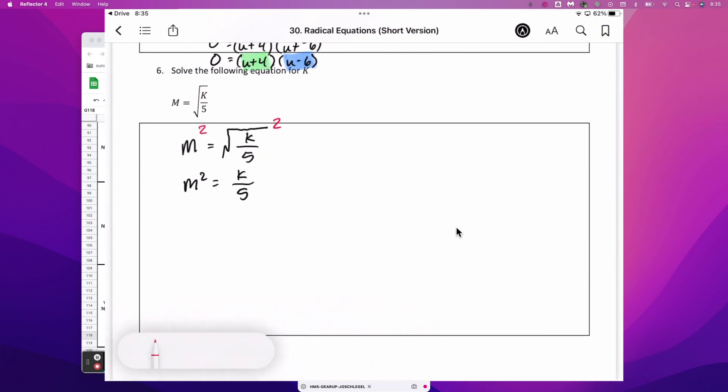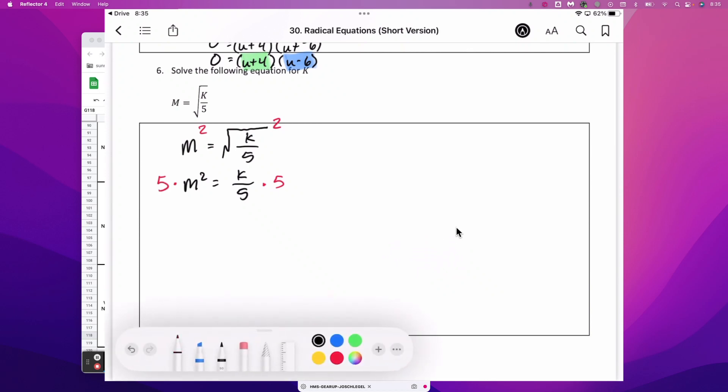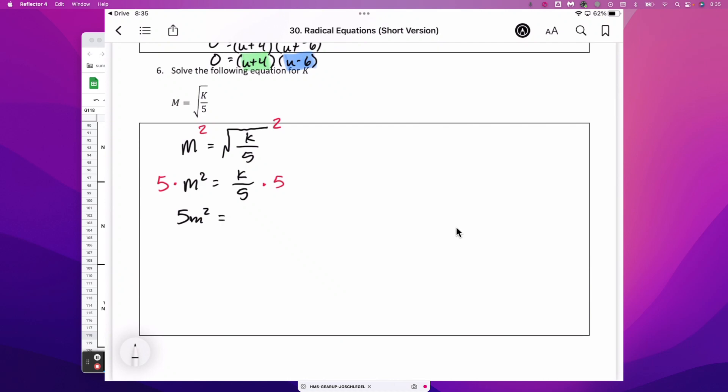All that needs to be done to get k by itself is to multiply both sides by 5. So we finish this with 5m squared is equal to k.